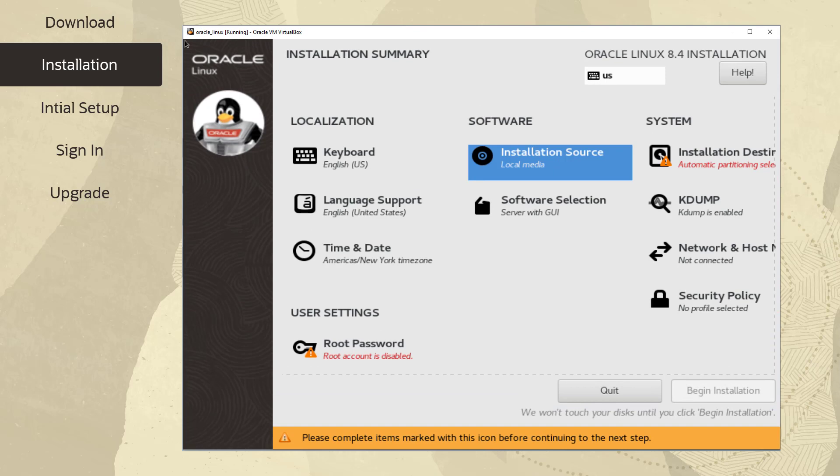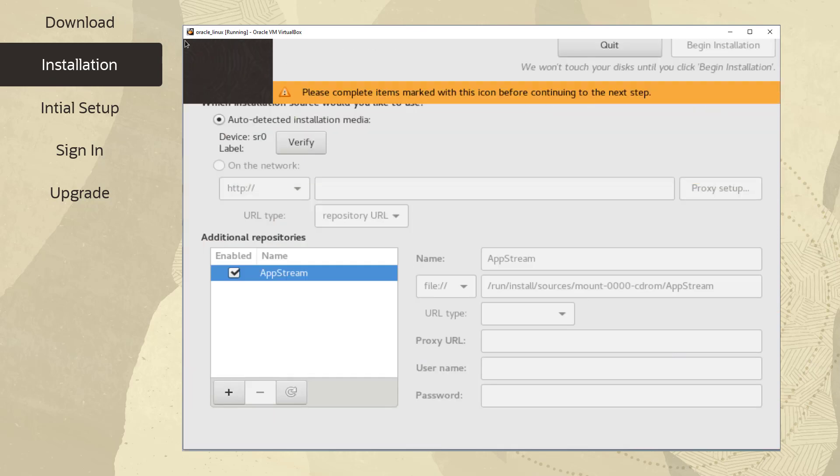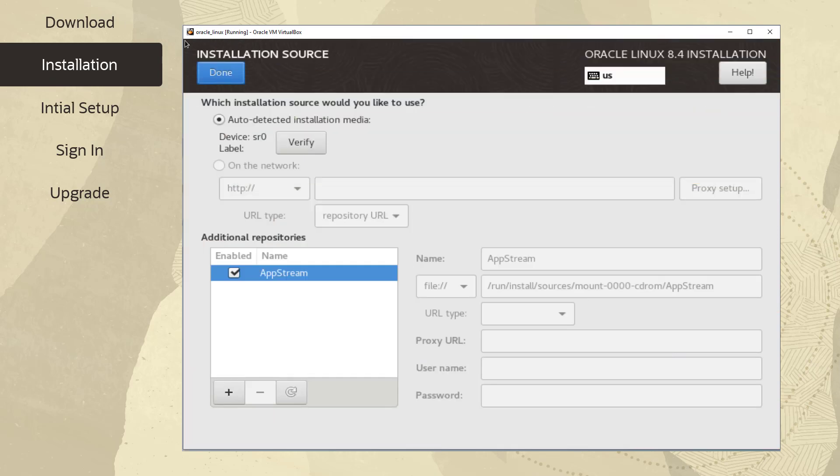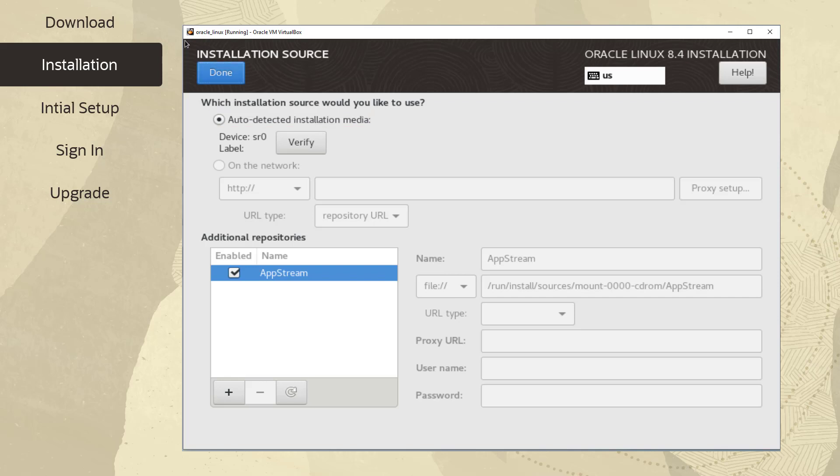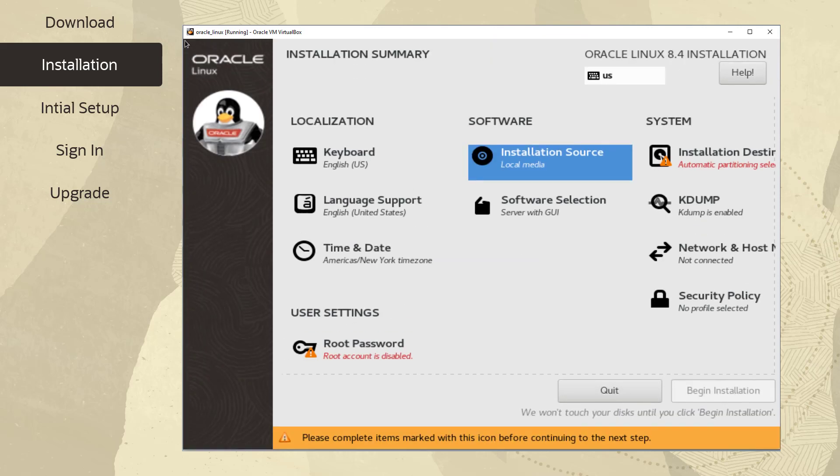Let's now view the installation source screen. For this installation, we will install from a local source, the ISO file that was downloaded and now auto detected. We'll now return back to the installation summary by clicking Done.